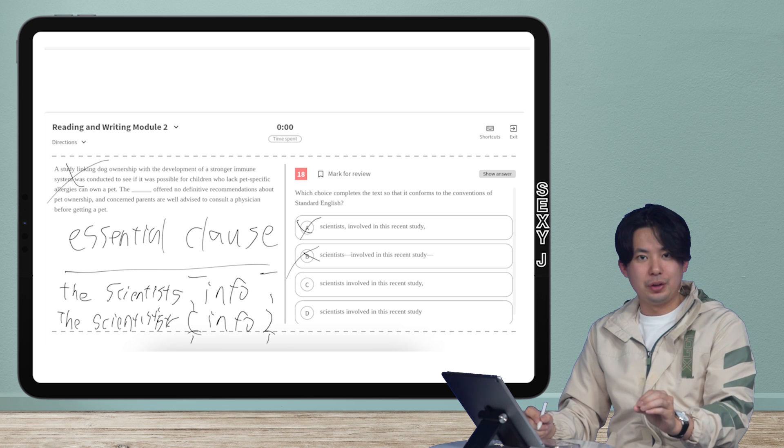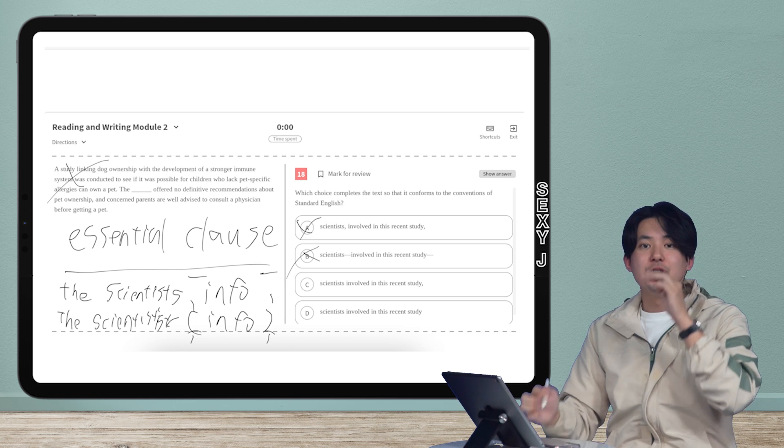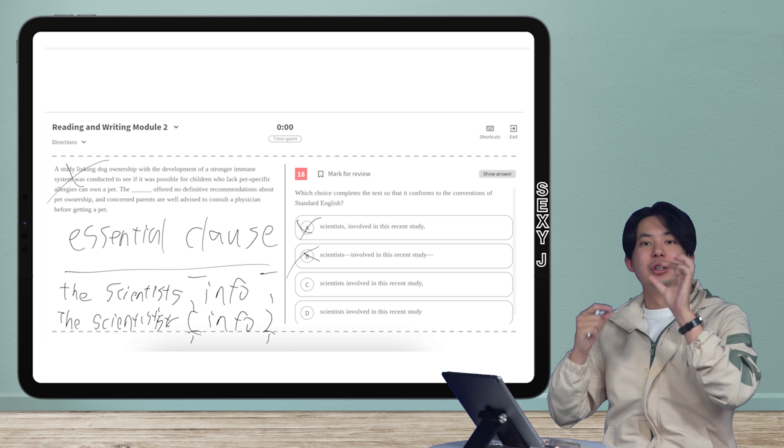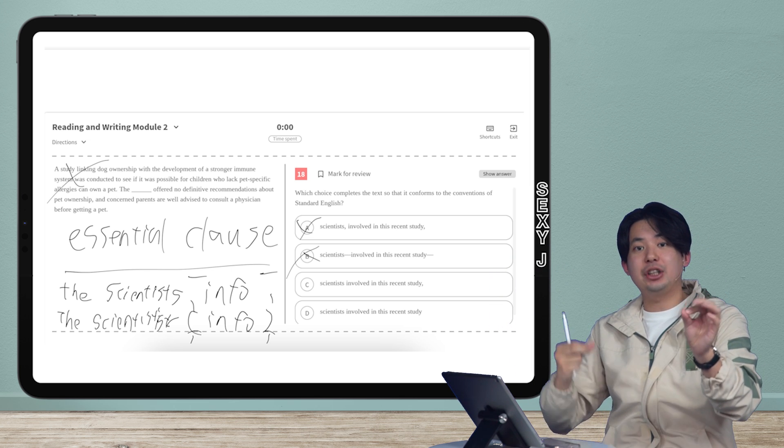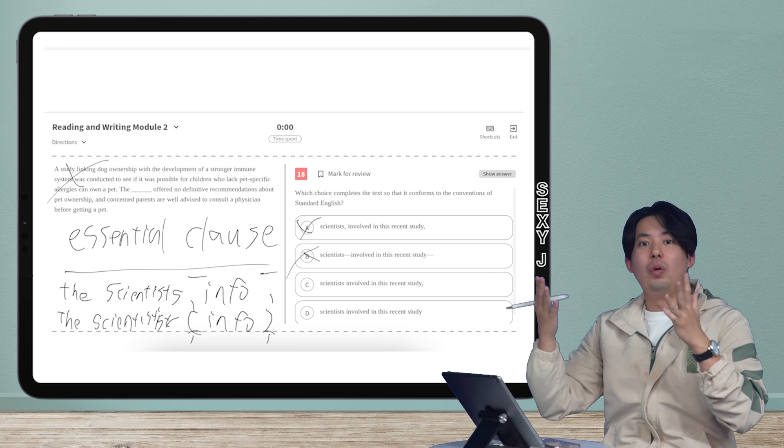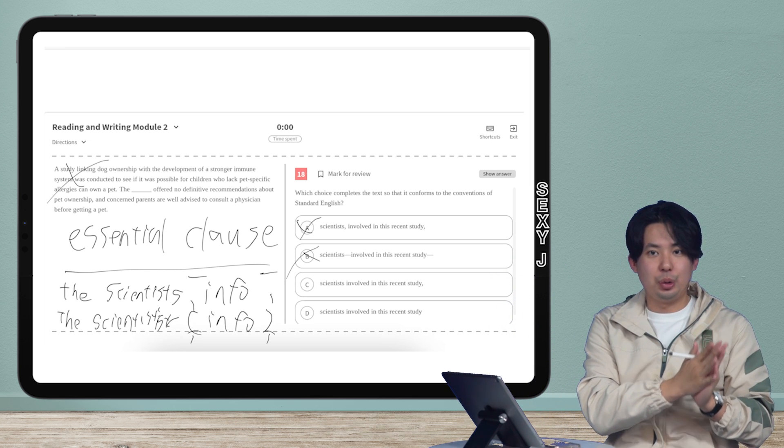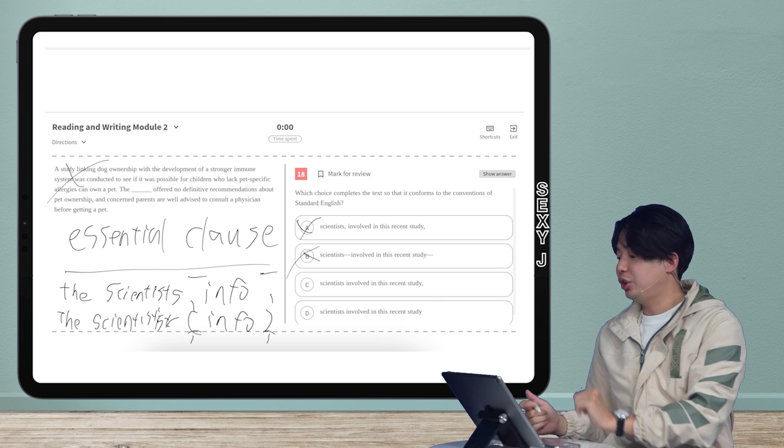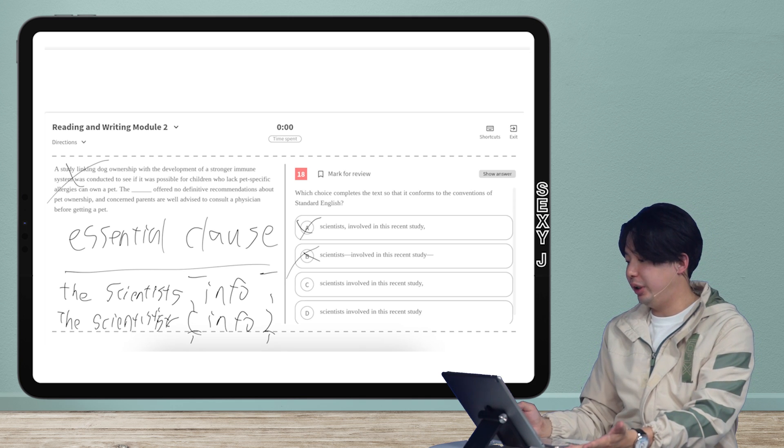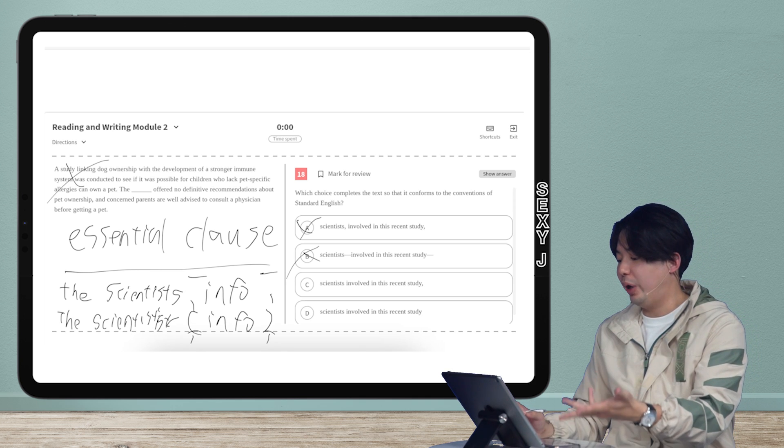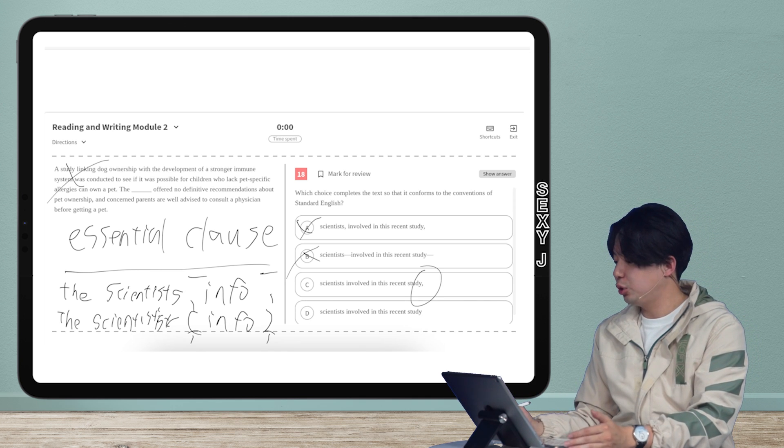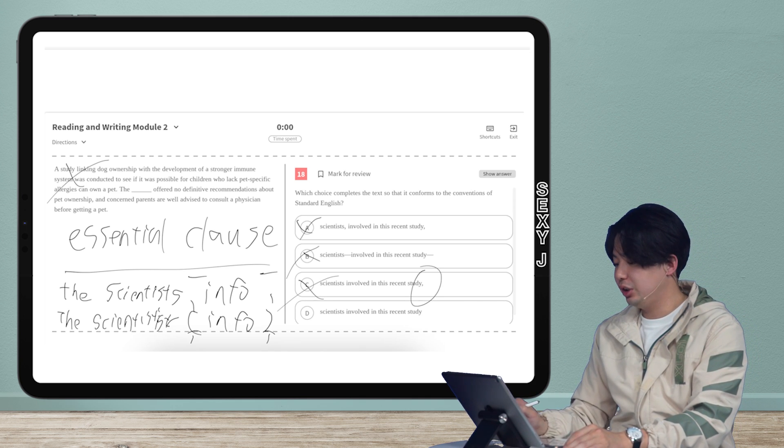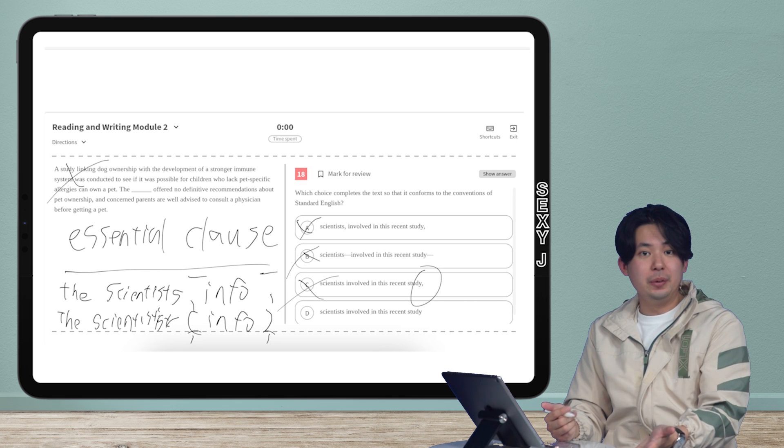Or you put nothing. Those are the two options. You either put a comma on each side, a dash on each side, or you put nothing. Look at answer choice C. What is that? What is that halfway way of doing things? You can't just put a comma on one side. That's not a thing.